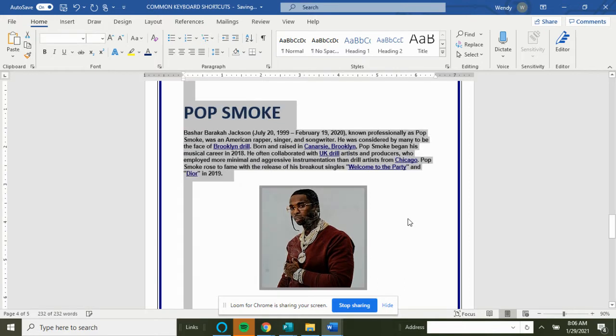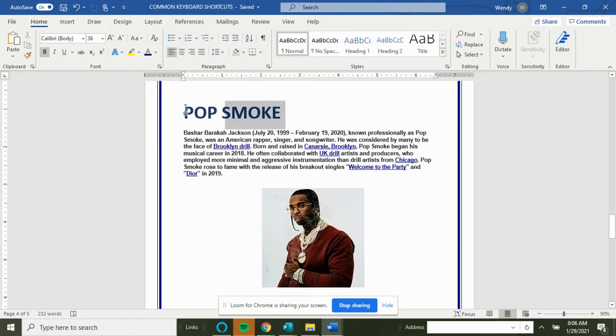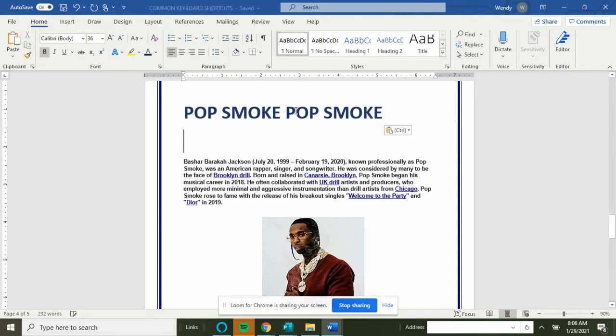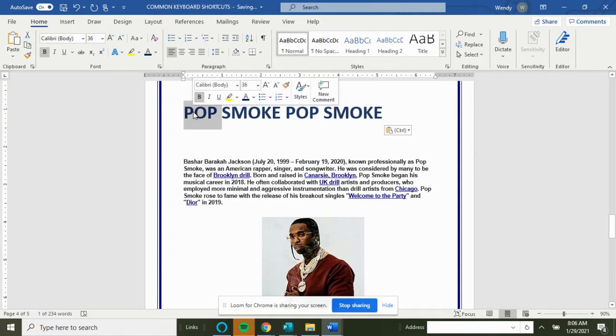So let's say if we want to copy, we're going to go right down the alphabet. Ctrl+C we copy Pop Smoke's name, Ctrl+V for paste.